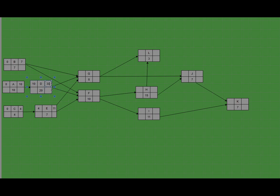For task F, it depends on three tasks: task E, task B, and task D. We find the maximum of these three because task F can only start when all three tasks are already completed. So the early start will be 30 and the early finish will be 40. For task G, it also depends on task B, task D, and task E, so we find the maximum of these three — task G can only start when all three are completed, giving an early start of 30 and early finish of 38.